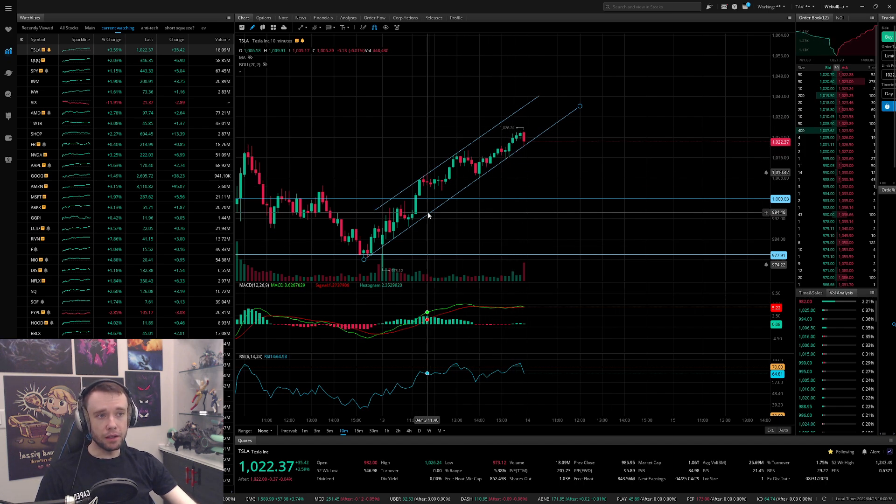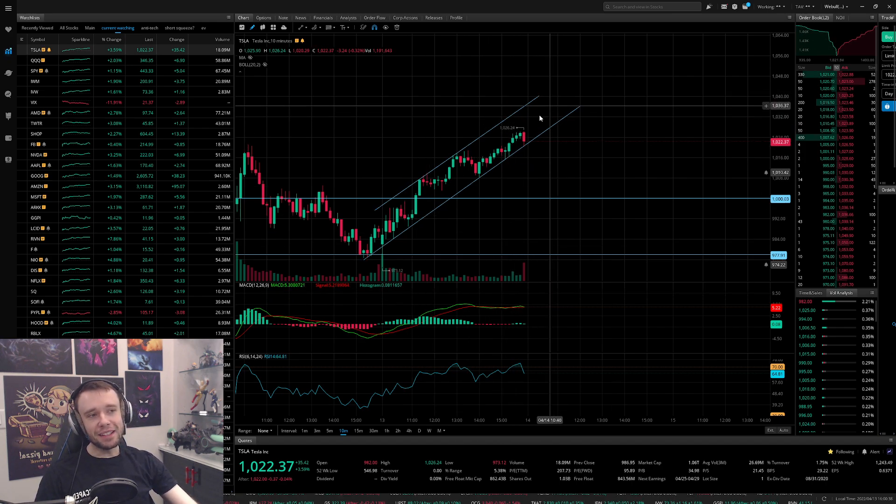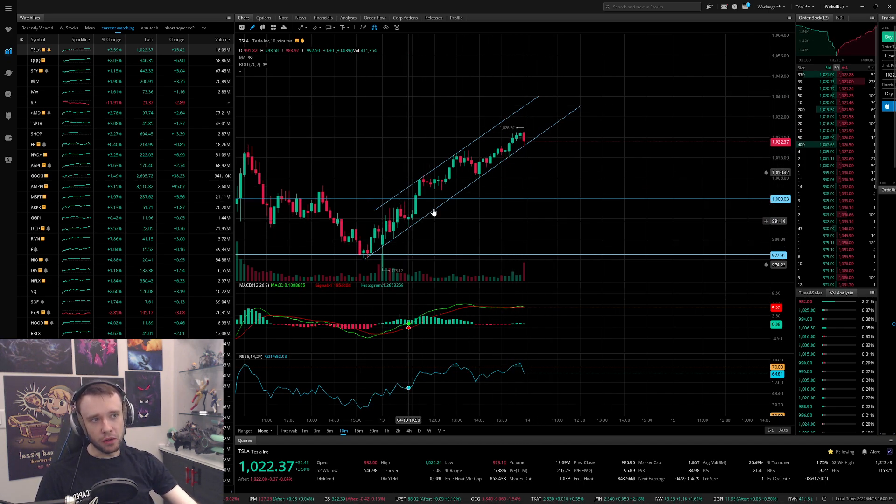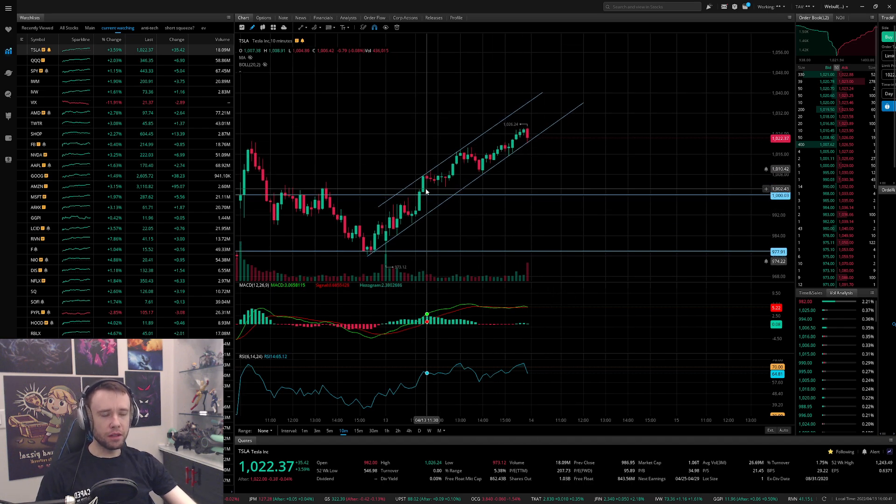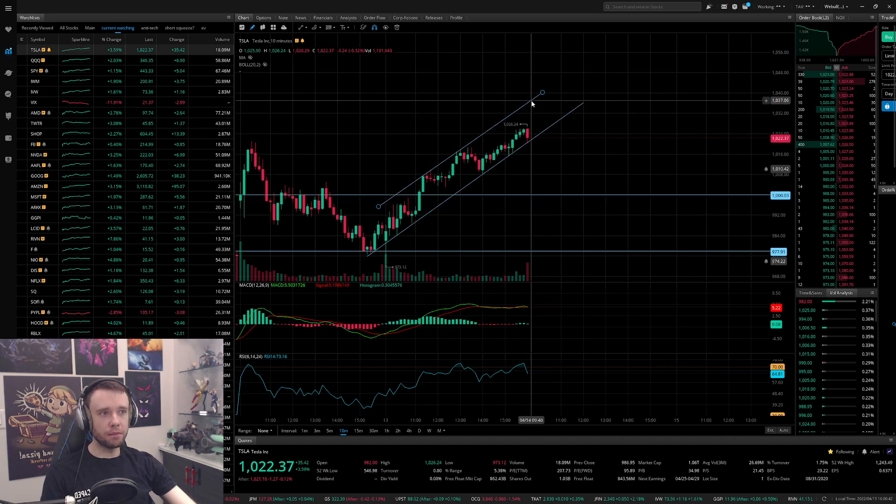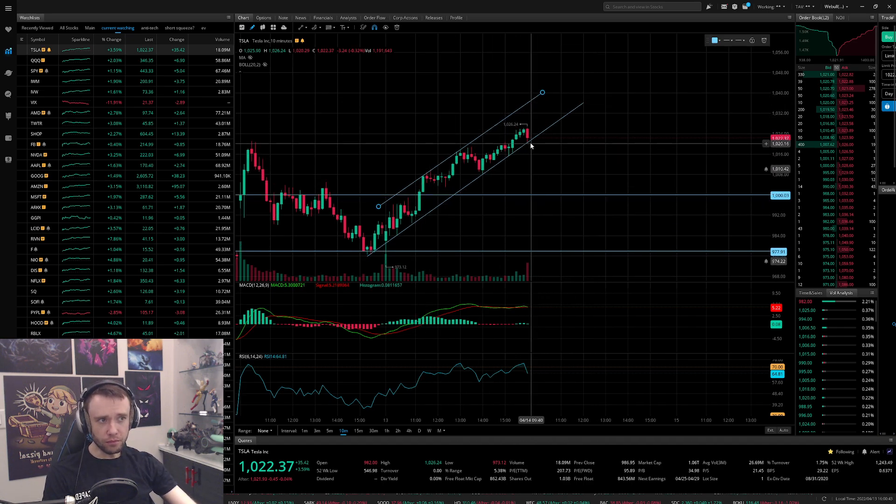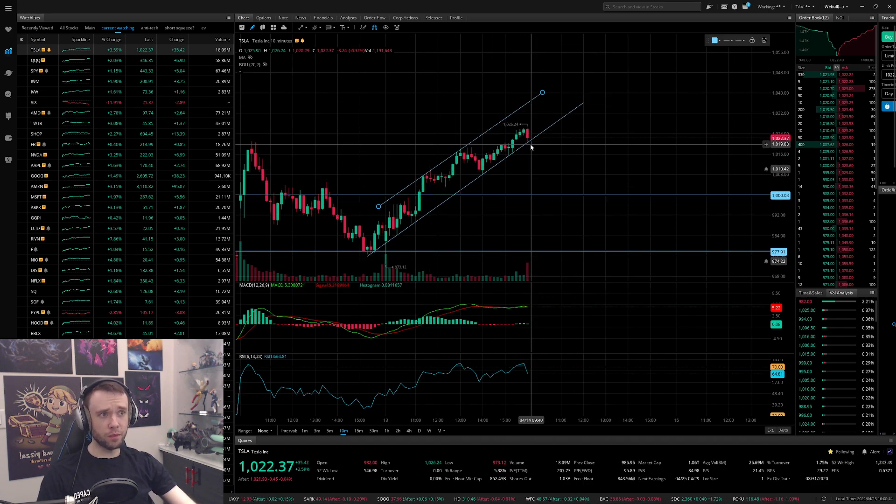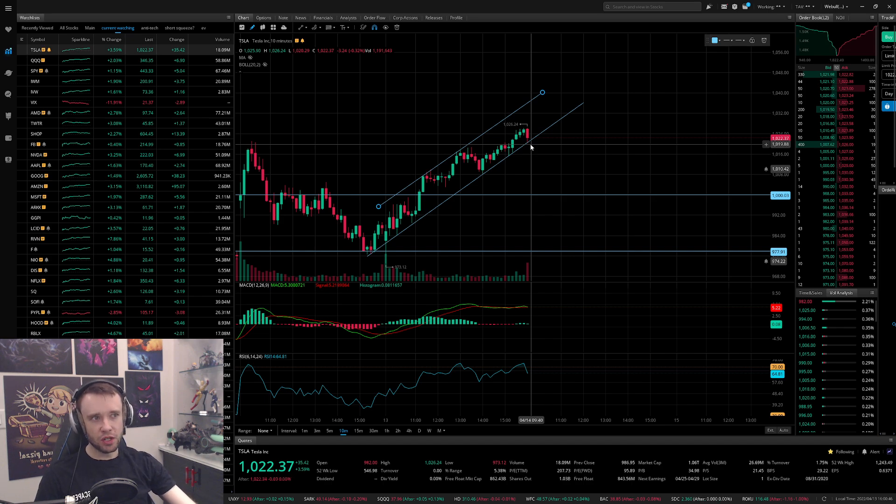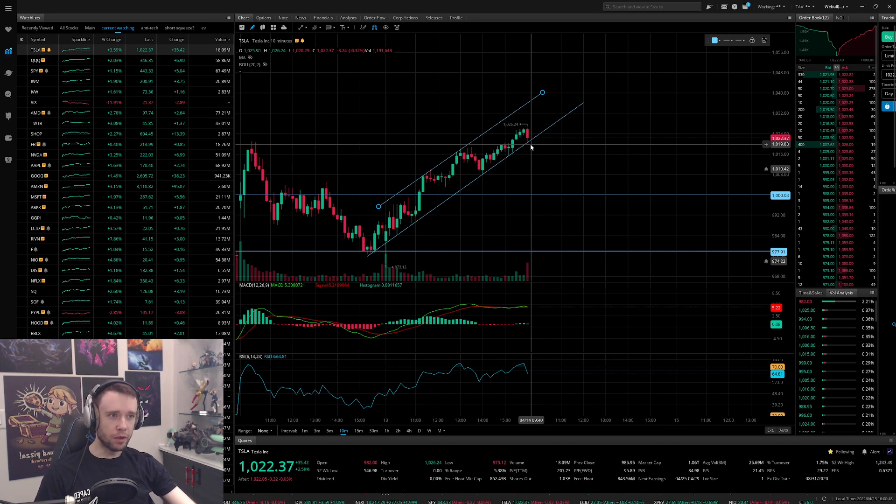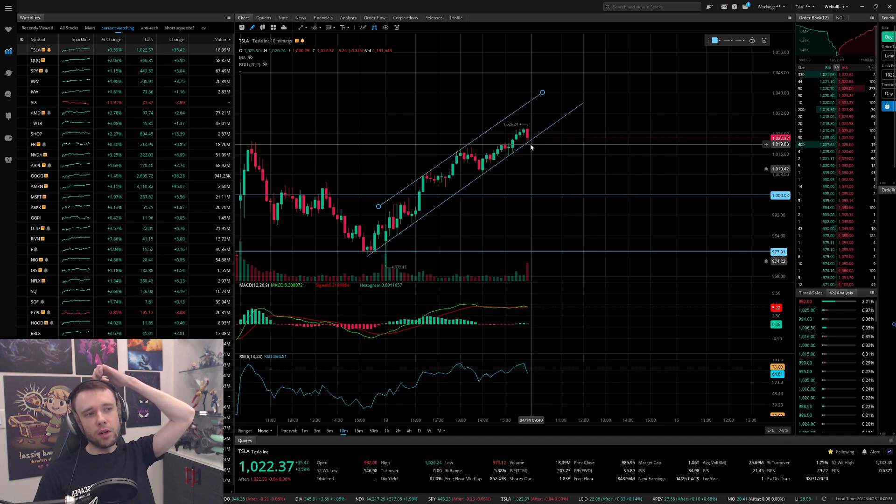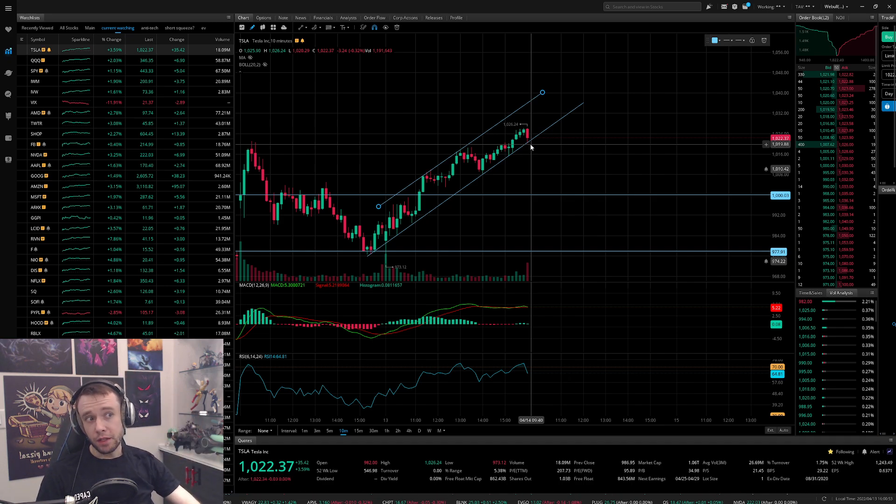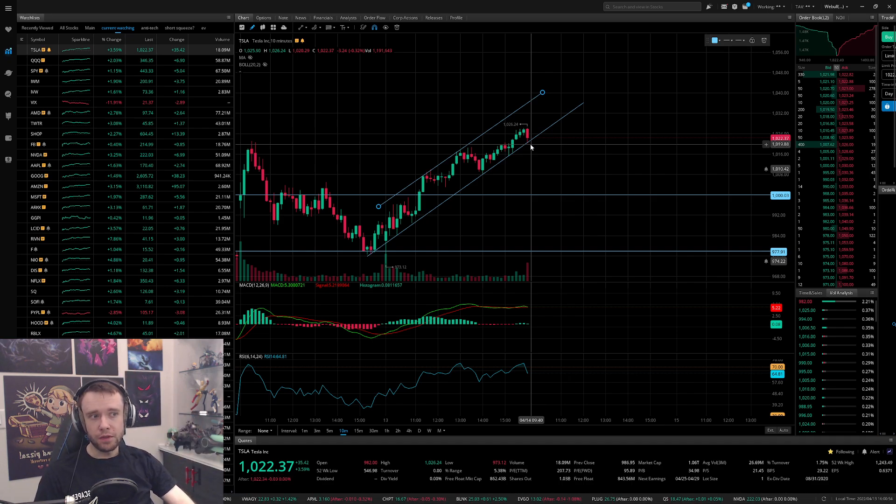What I'm seeing is currently we are in this channel right here going upwards. Essentially this channel starts to fall apart once Tesla breaks below like 1020-ish, like once it gets nicely below 1020, maybe 1018 somewhere around there.